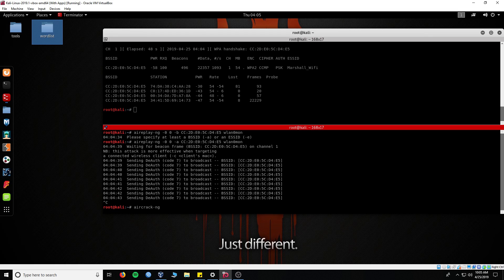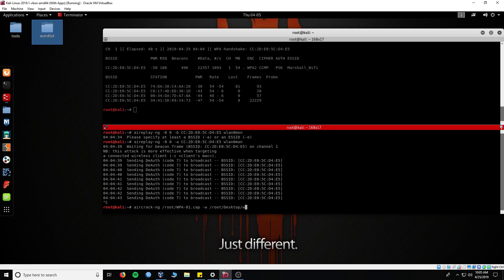Then again select the interface wlan0mon to run and view only the target's activity — this will be saved in our WPA file. Remember to lock on to your target's channel. Hit enter to start capturing the data sent to and from the access point. Now we will only see the activity on that one MAC address; all the MACs at the bottom will be the clients connected to that router.